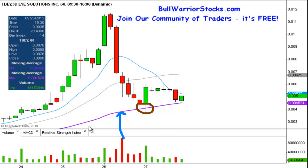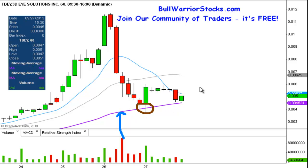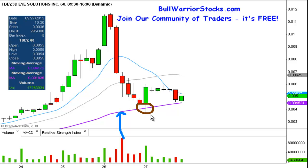Going forward, this is the ideal level you want to see the price continue to hold, like it's been doing. Right now that's valued at 0.0045, but it is a dynamic moving average so it's going to change as time goes by. But this is the support level to really keep an eye on — it's a good sign of strength from the bulls that so far they've been able to hold that level of support.